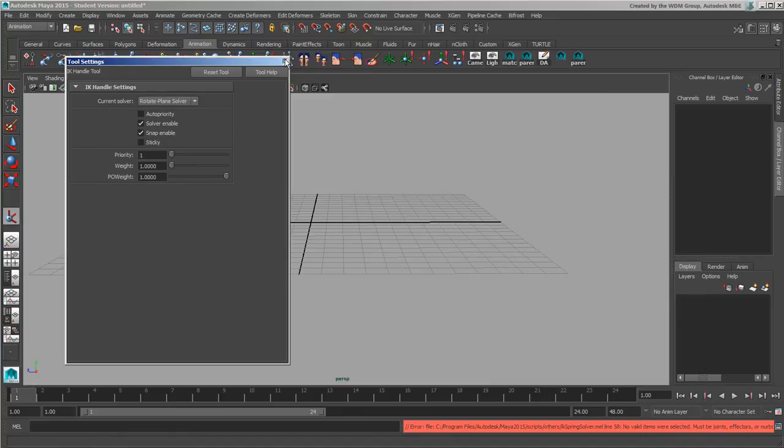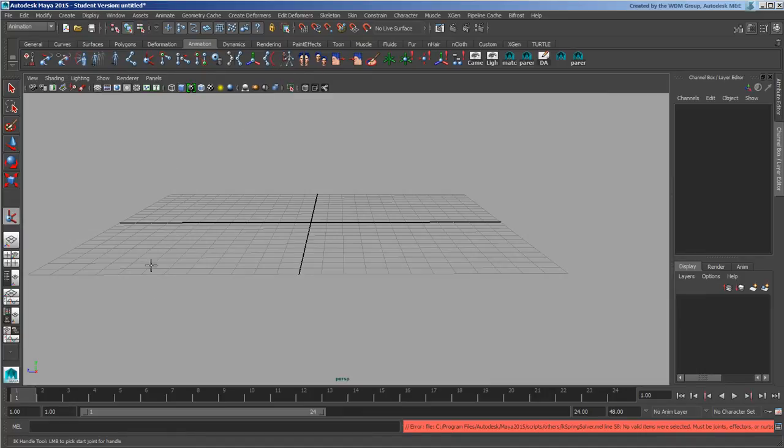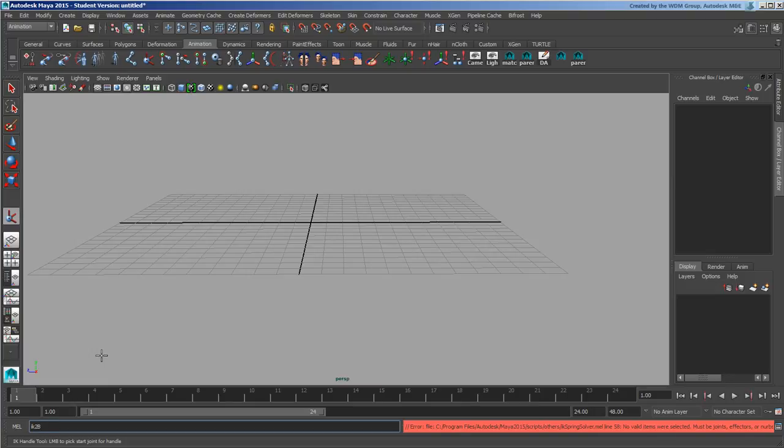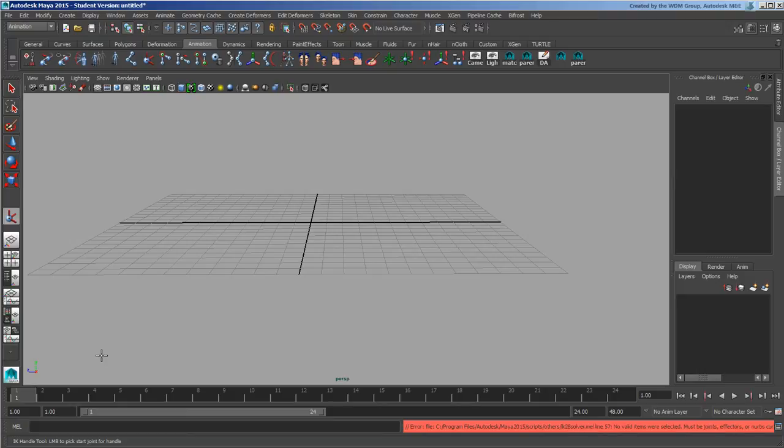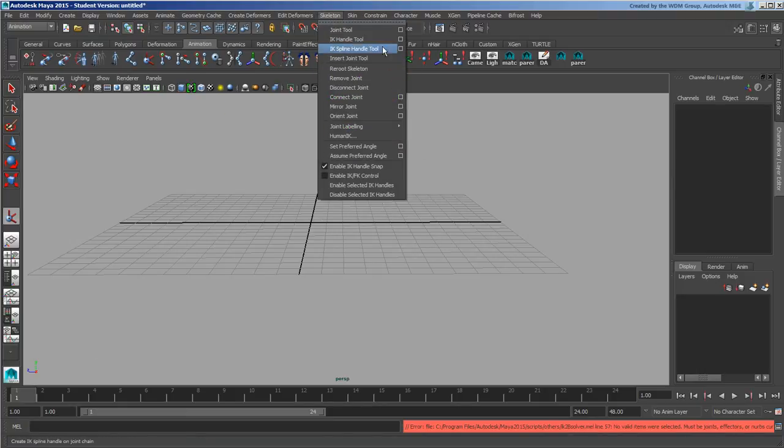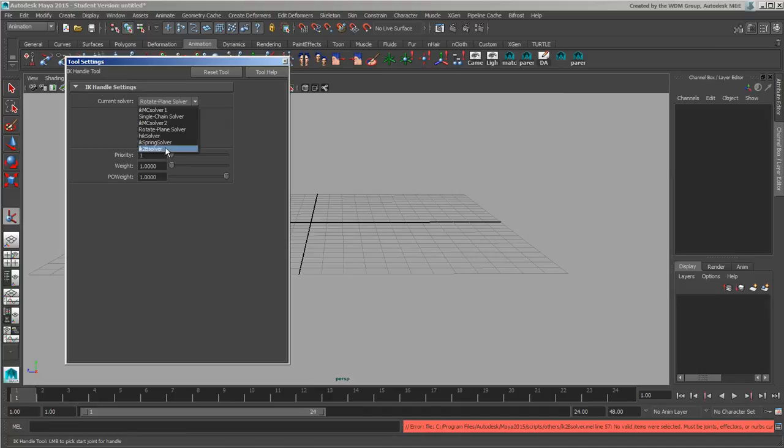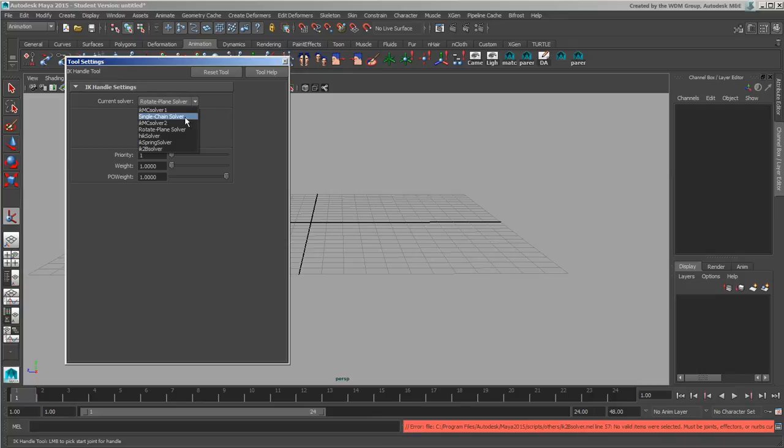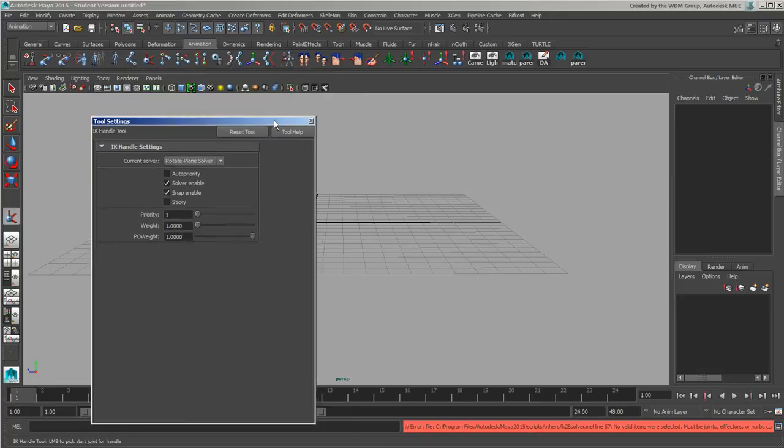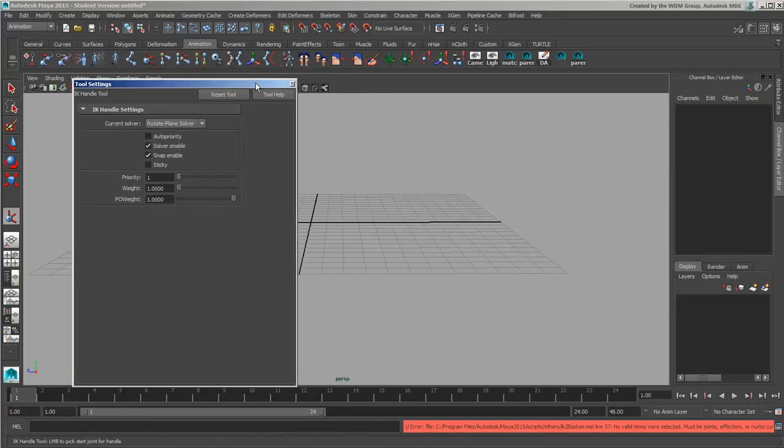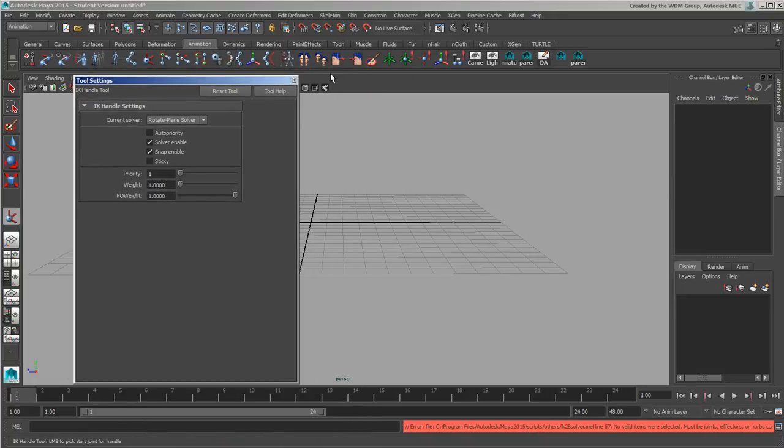And then of course you can do the same thing here. IK two capital B solver semicolon, which should also give me funkiness, and that should show up as well. So there's my two-bone solver, my spring solver, HIK solver, rotation plane, MC, and then single chain. So now they're all available. Now I have them all at my disposal for every time I open up Maya, which is kind of cool.